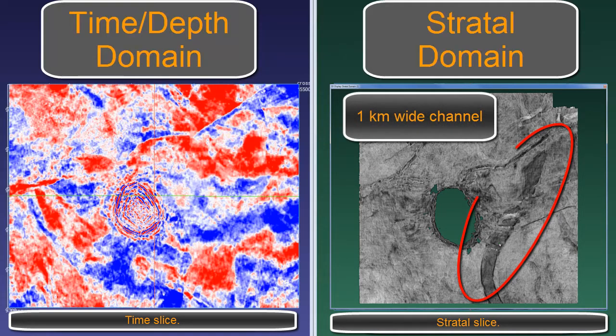On the right is a slice from the straddle volume created by a domain transformation. The one-kilometer-wide channel is clearly imaged in its entirety as it crosses the 3D surface in the straddle domain.